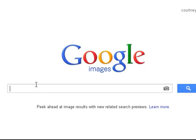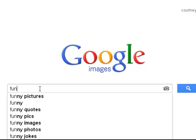What you're going to want to do first is find your photo, just whatever you want. I'm going to search for funny pictures.